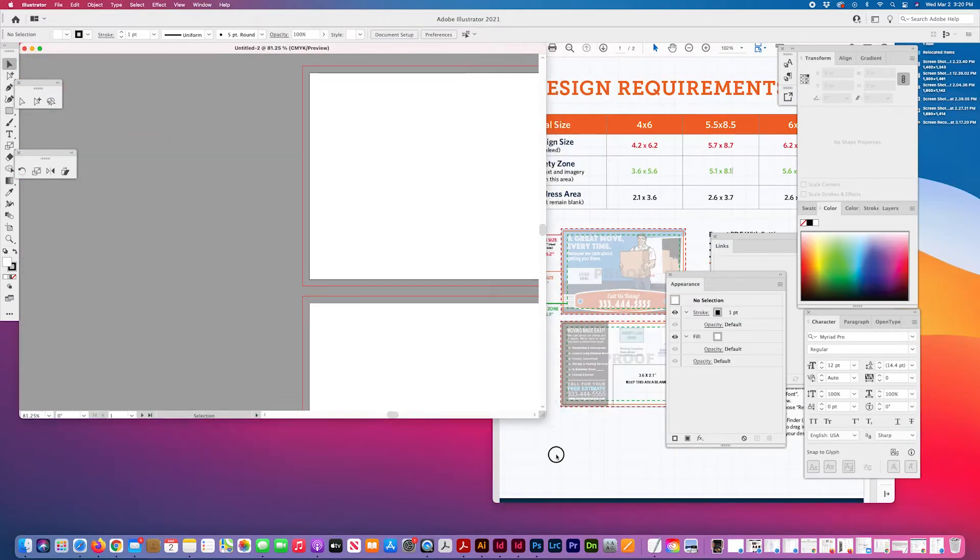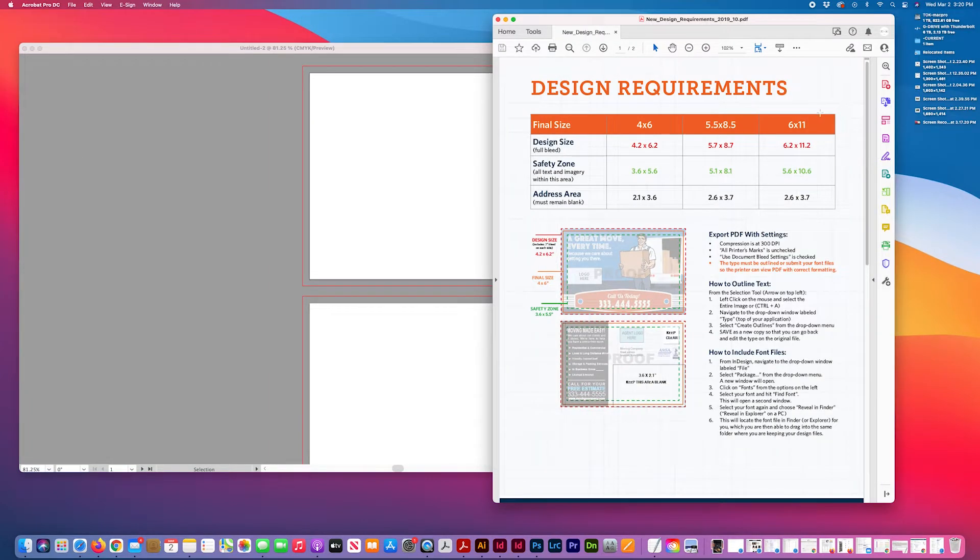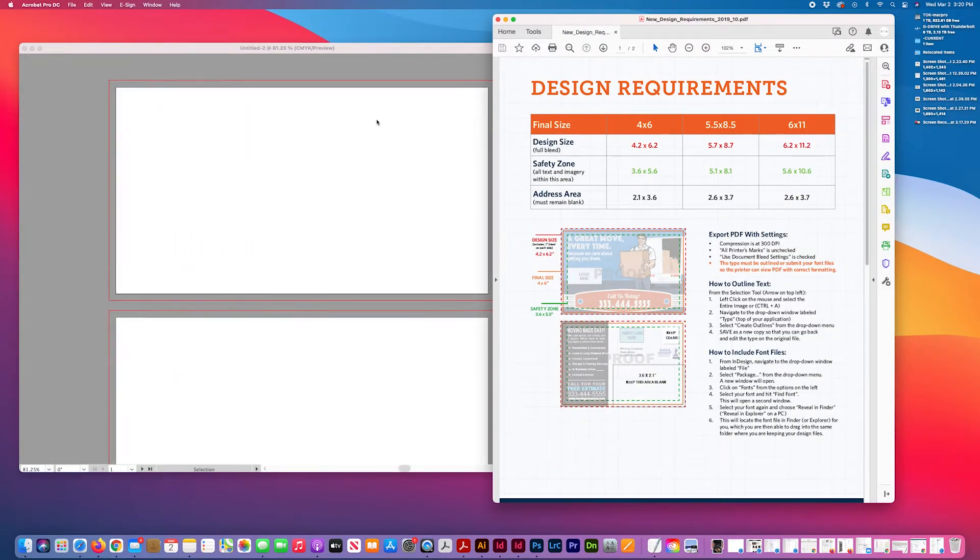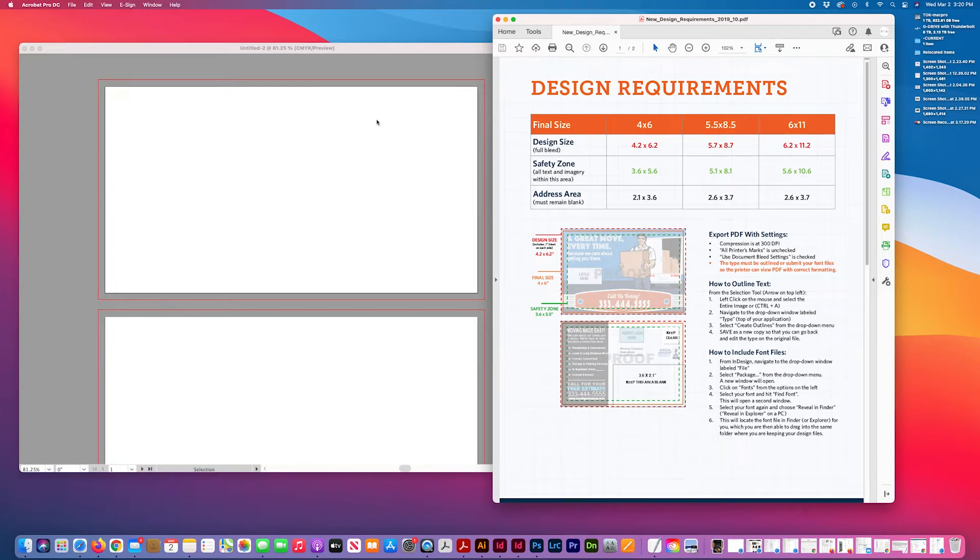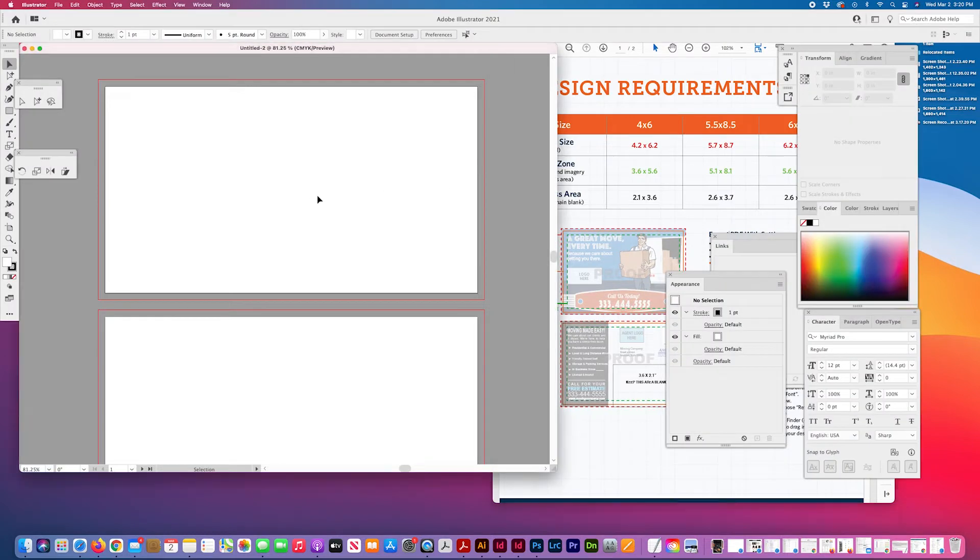So my live area here is 11 by 6, that's the trim size. No, that's the trim final size. The full bleed is 11.2 by 6.2 and then my live area is 10.6 by 5.6.